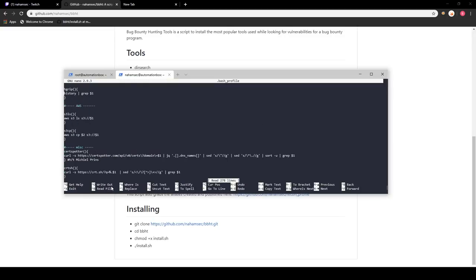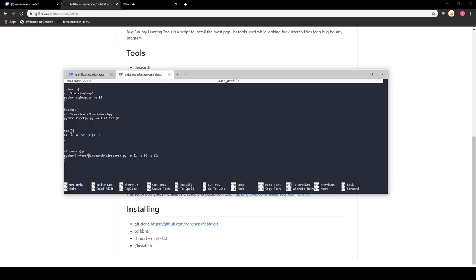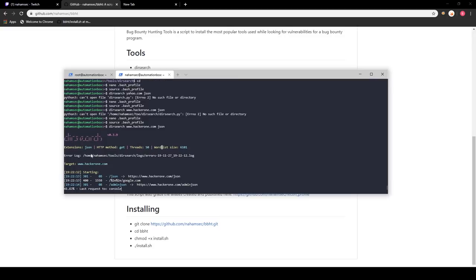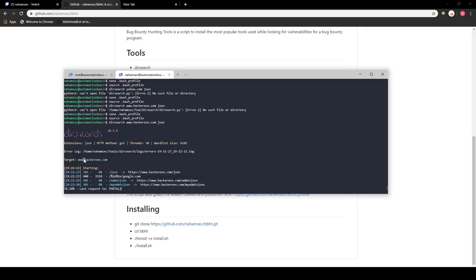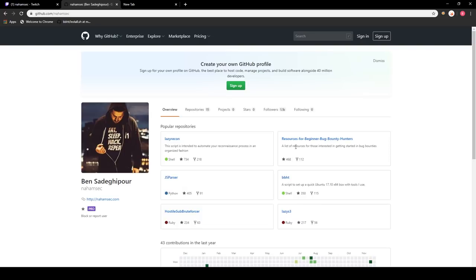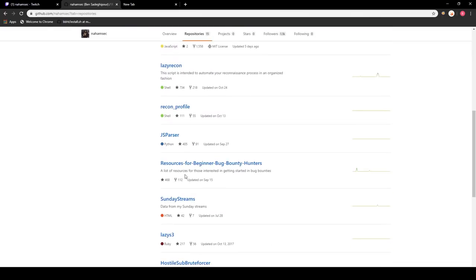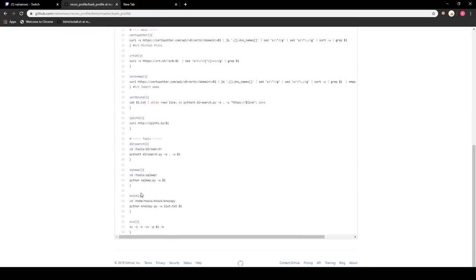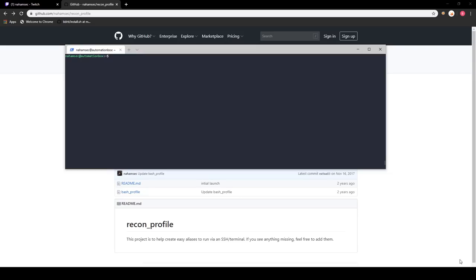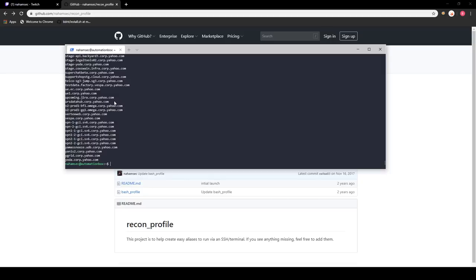As you can see, by just typing dirsearch with a target the number of threads, extension, and target are all set correctly. I've already done this with bbht where it pulls all the commands I put inside my repository named recon-profile. All those different aliases are in there — they're a bit outdated but you can create your own. The point of this repository was to help other hackers understand what they can automate to become more efficient. For example, I have an alias called cert.sh where I give it a domain like corp.yahoo.com and it returns all subdomains using cert.sh.